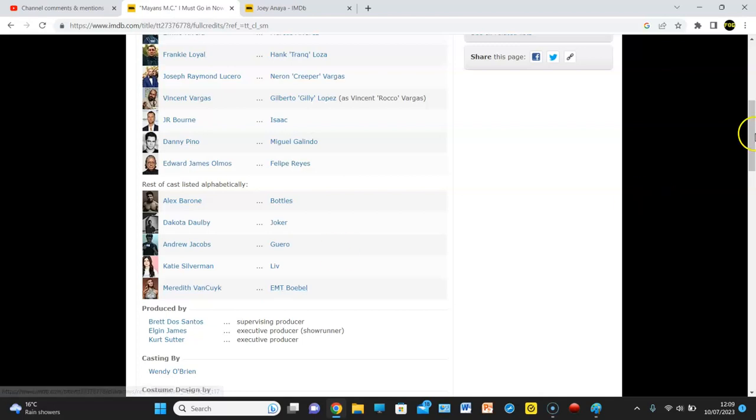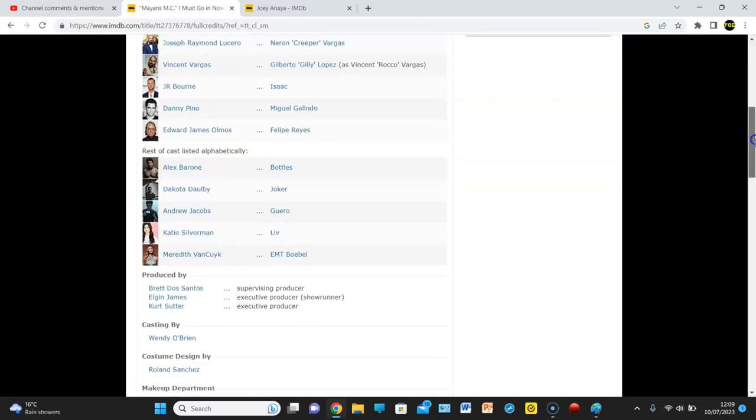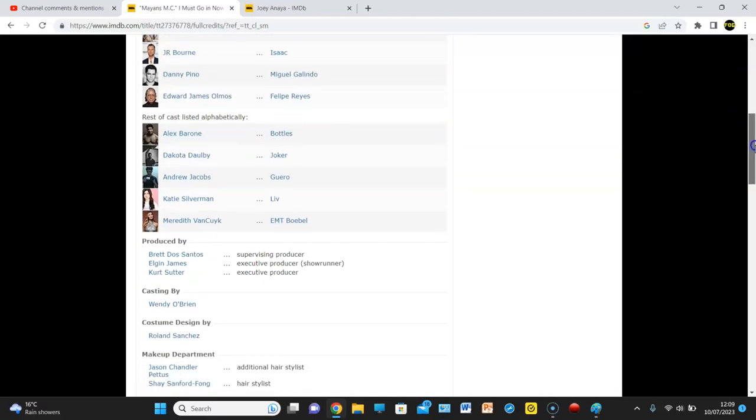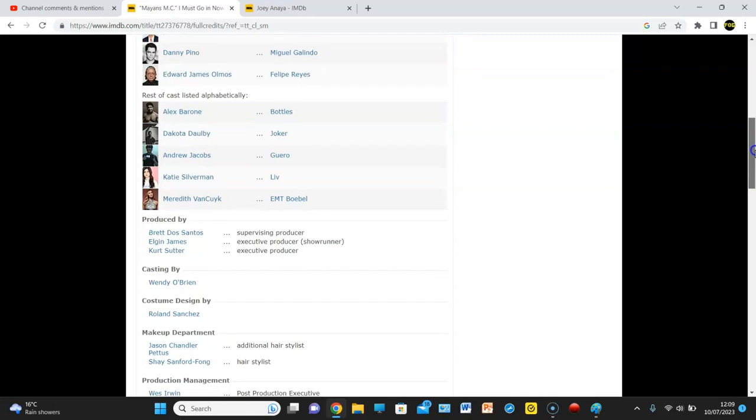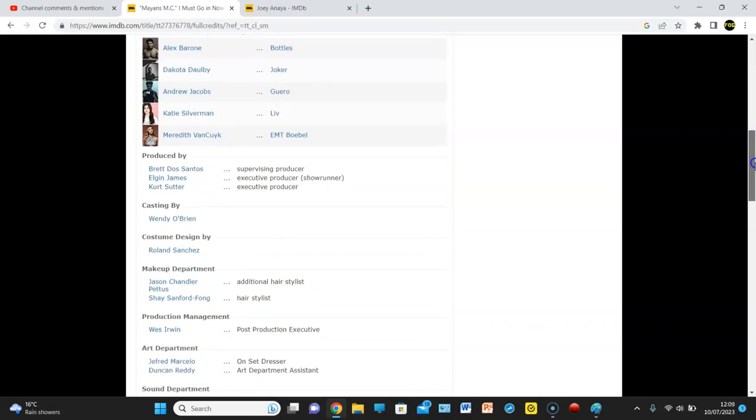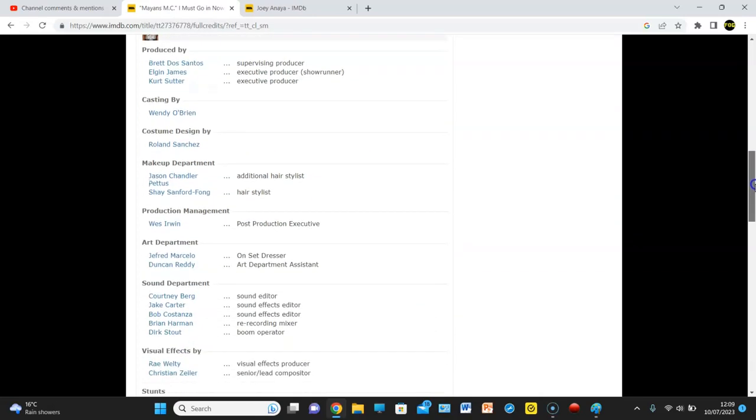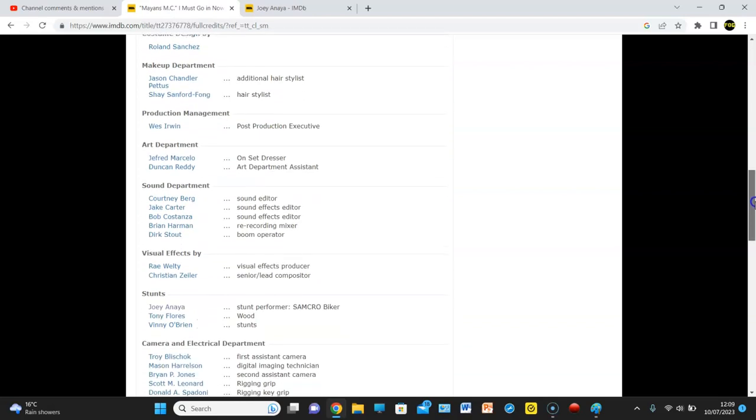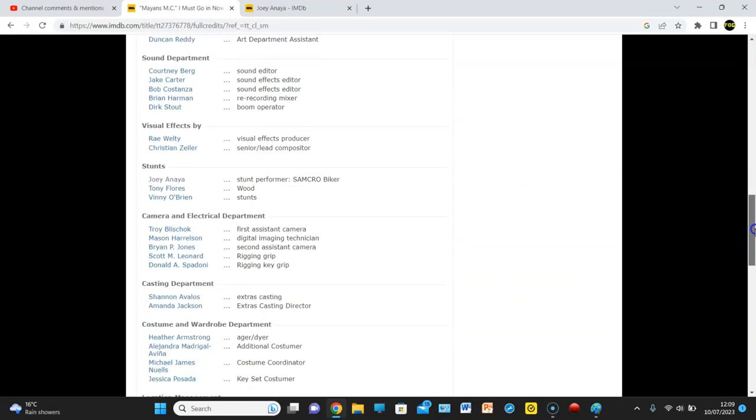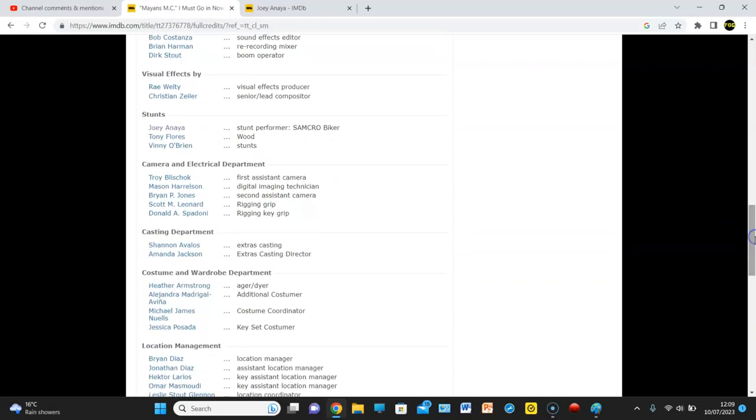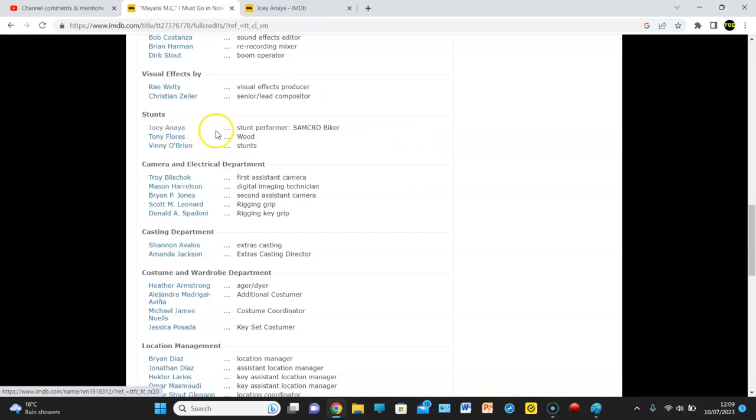But what we're looking at here is that if we scroll down, of course, you've got the typical supervising producer, casting, costume design, who is the additional hairstylist. We have got none other than, look at this, we're intrigued. Joey Ananya,